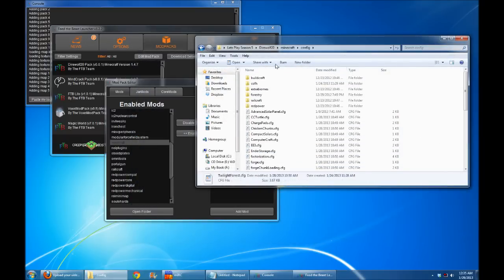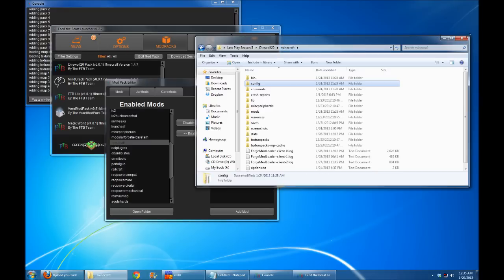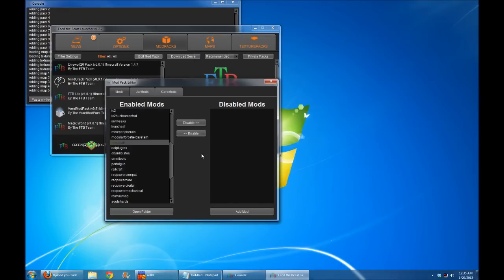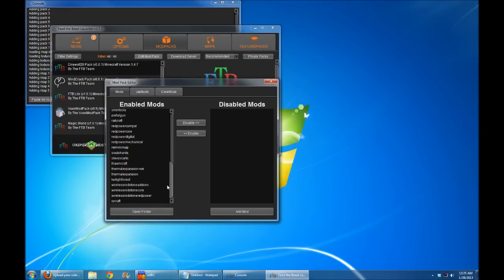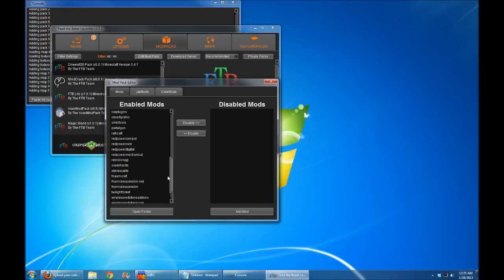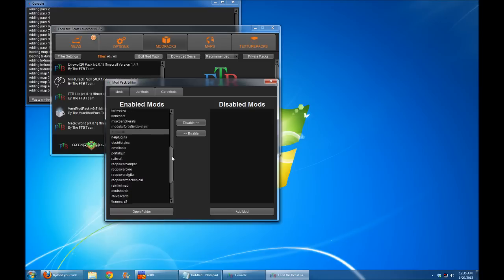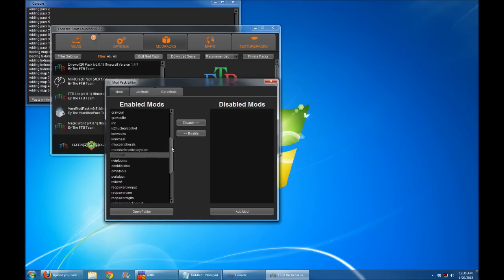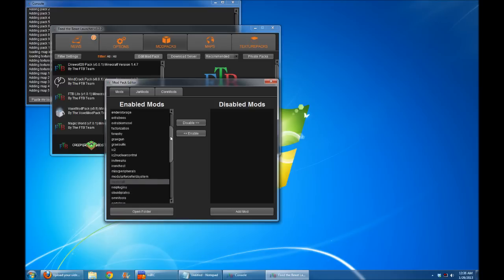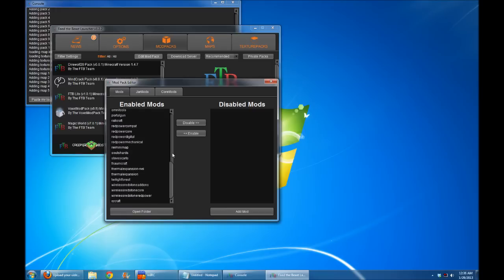So those are two optional ways to fix the problem with Twilight Forest and Mystcraft interaction. And mostly it's because we added Twilight Forest in after the fact. Typically, as soon as you load the game, Twilight Forest will claim age ID 7. So if you haven't visited age ID 7 yet, you're in good shape and you don't have to worry about this. But if you have been doing a lot of Mystcraft exploring in your world, you might have trouble getting into the Twilight Forest.